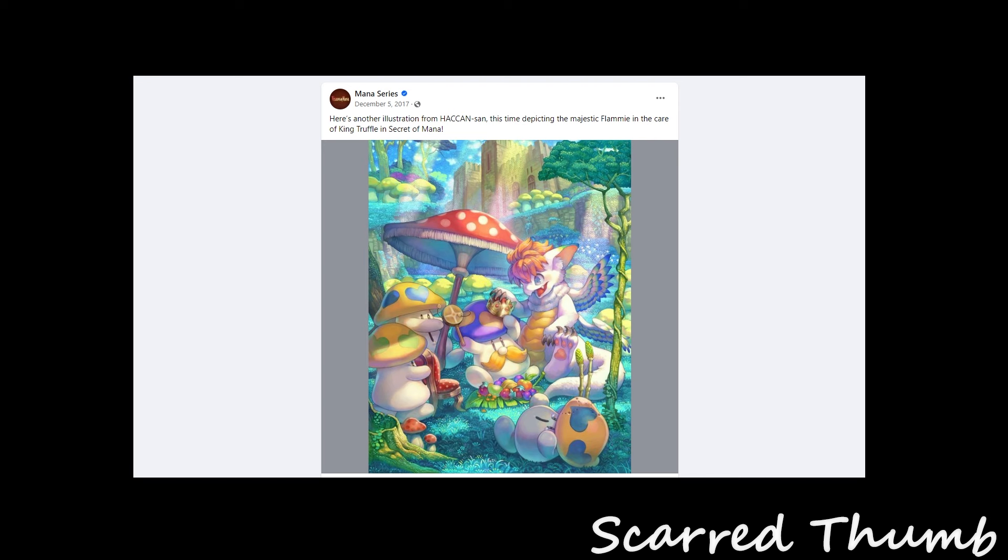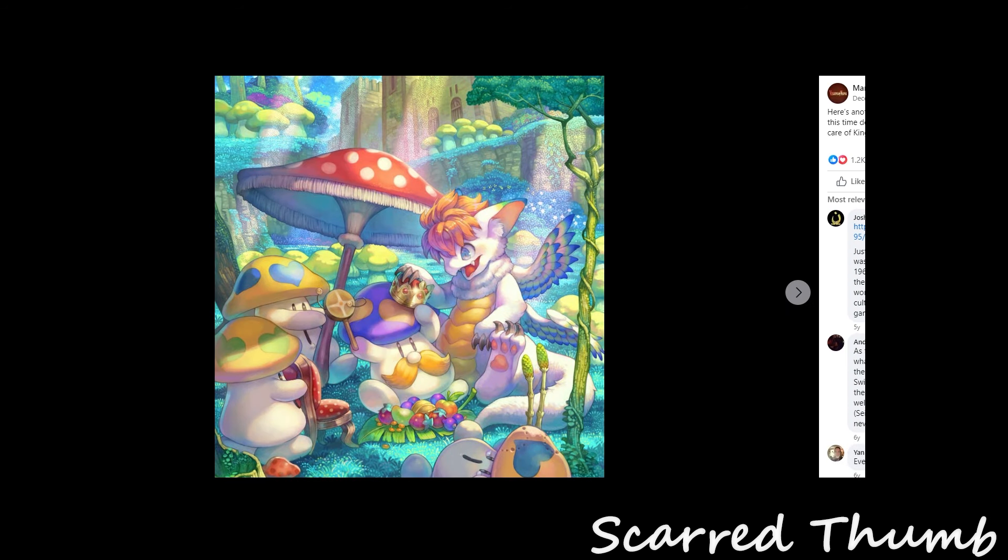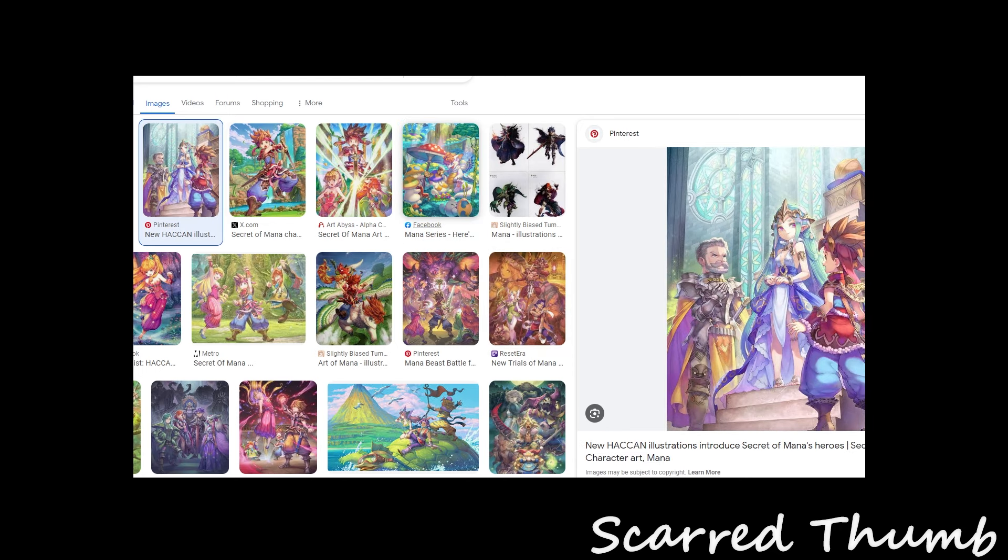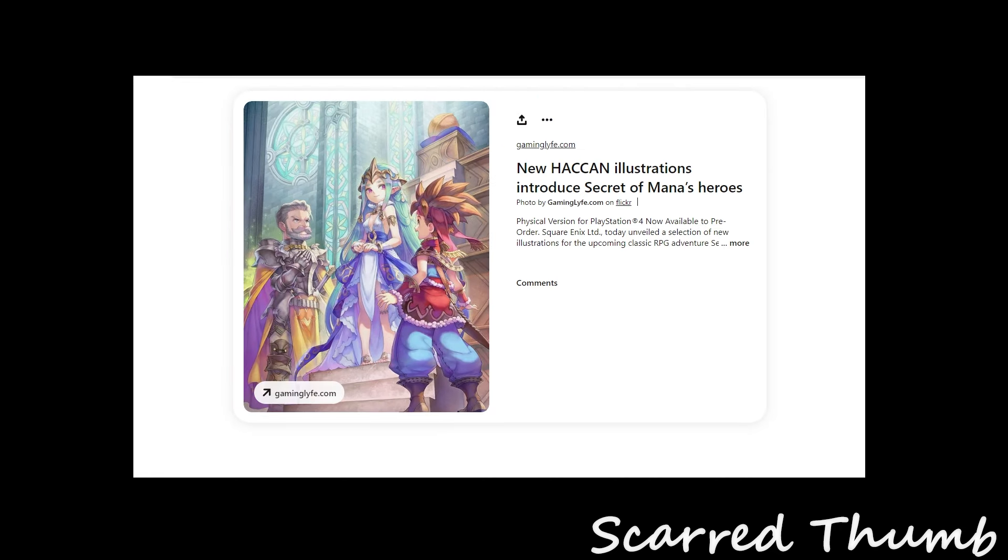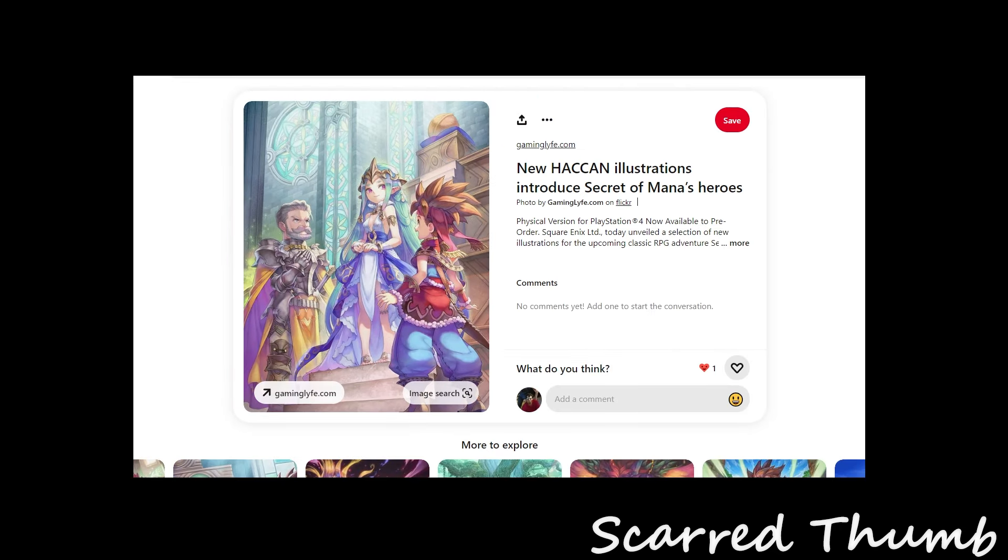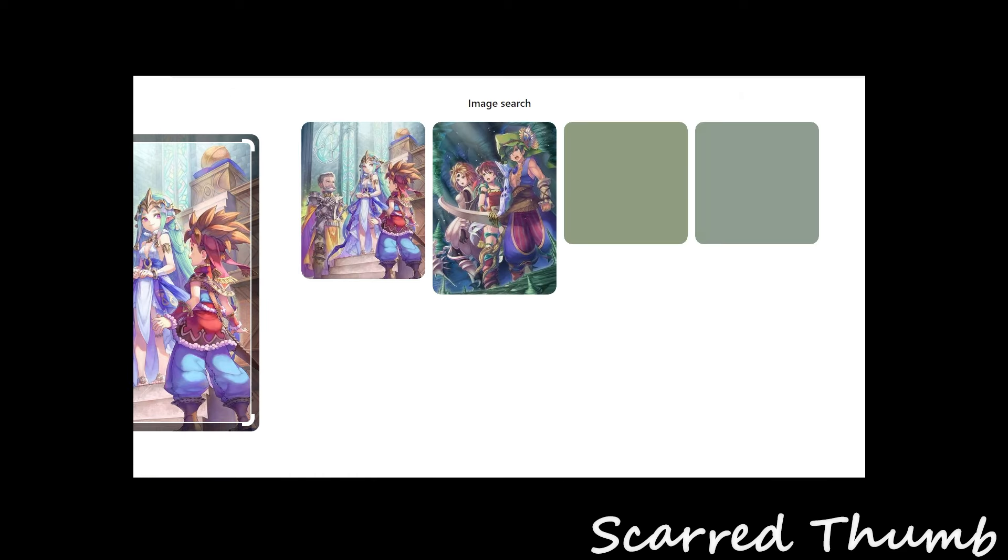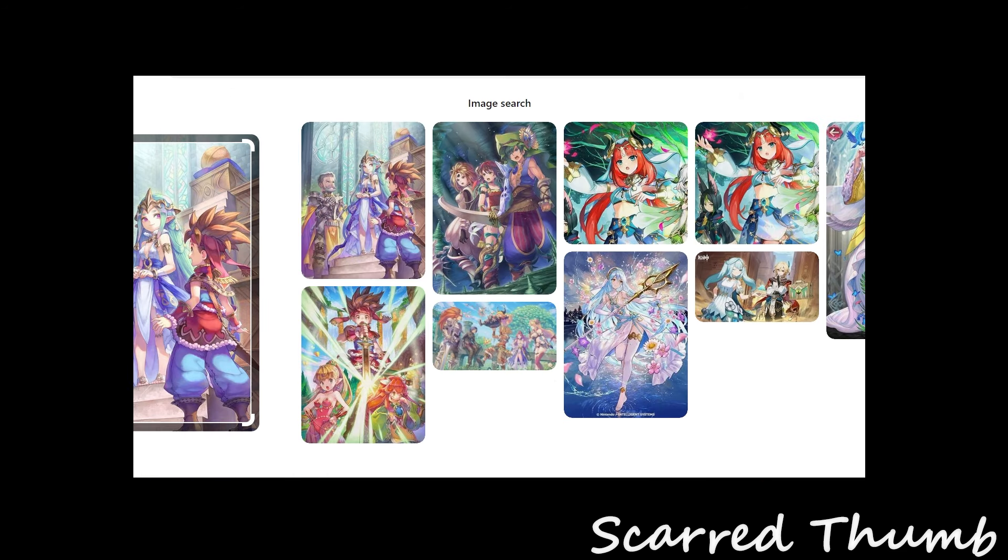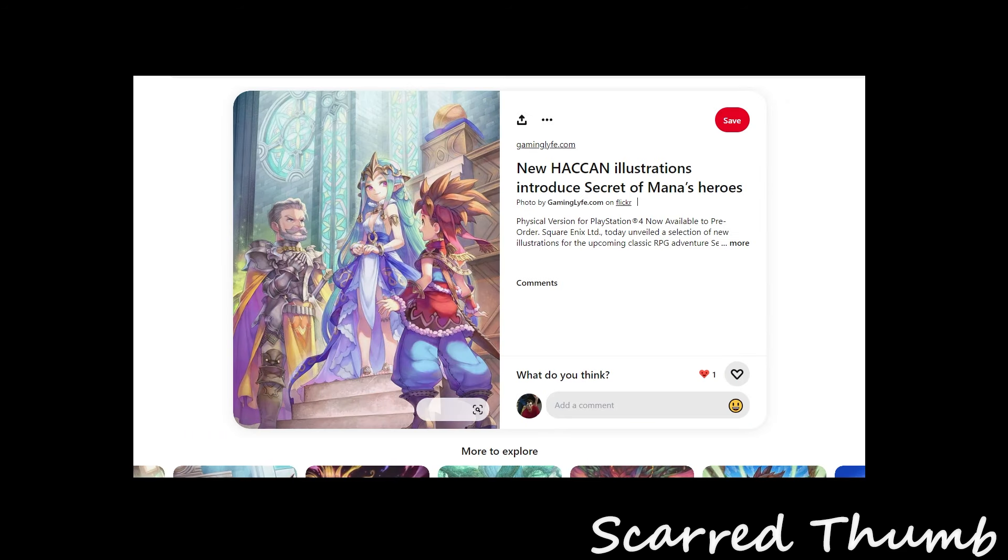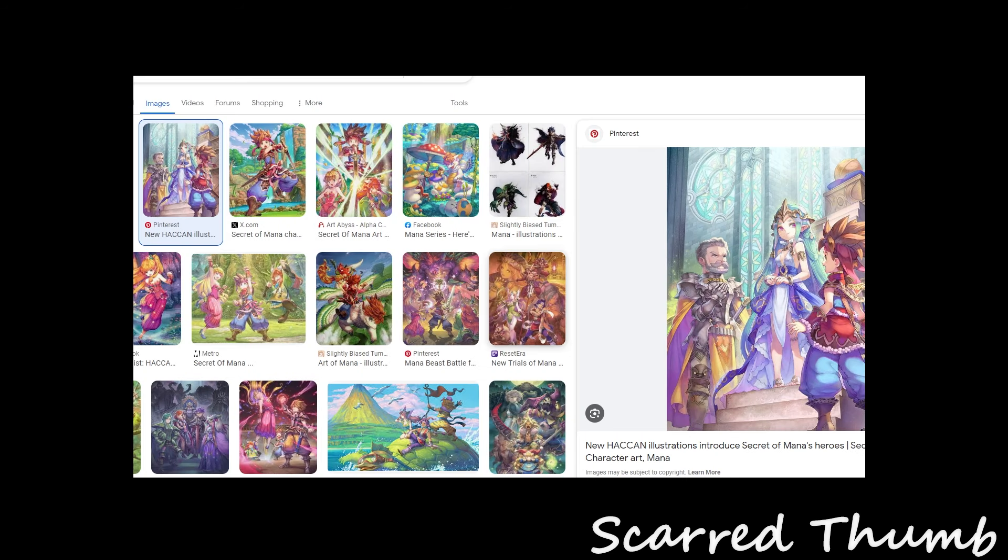Yeah, like stuff like this. Opening Facebook, but just beautiful artwork that's flamey with King Truffle. You got Luka. Not image search. Let me just expand it. Just absolutely beautiful. Beautiful artwork.